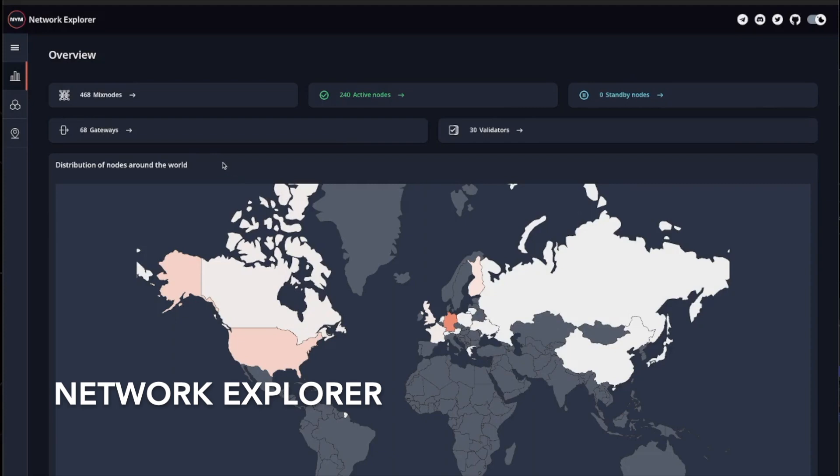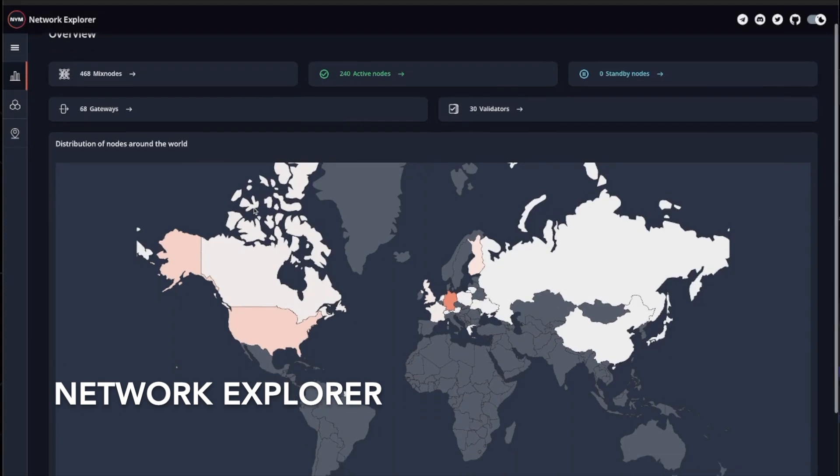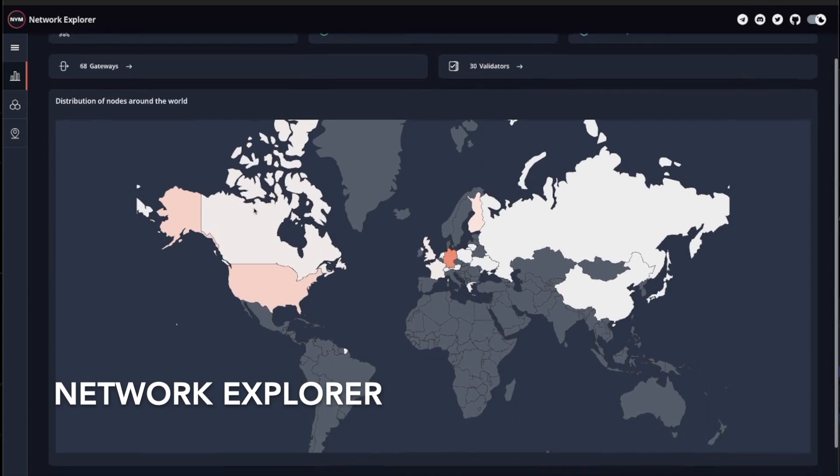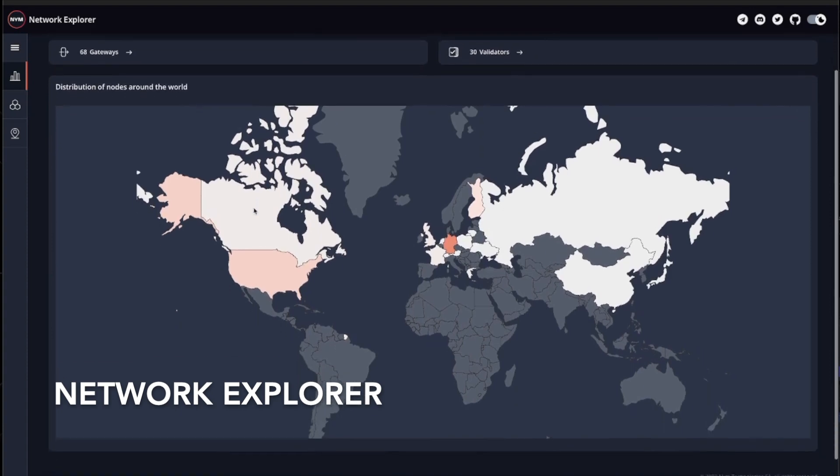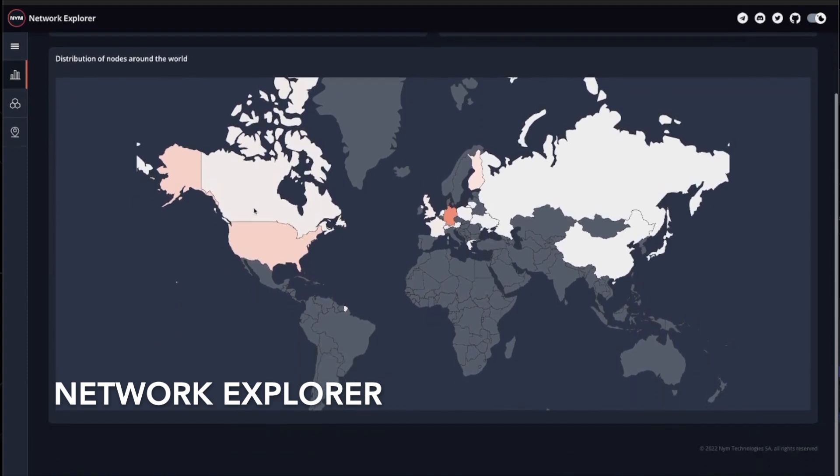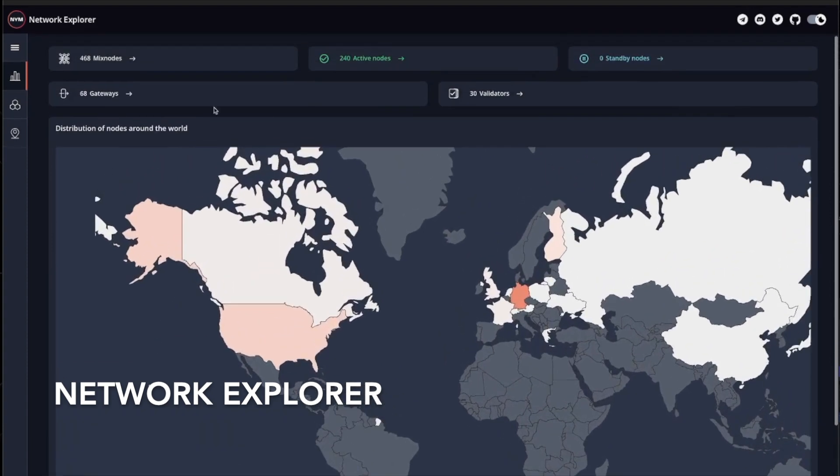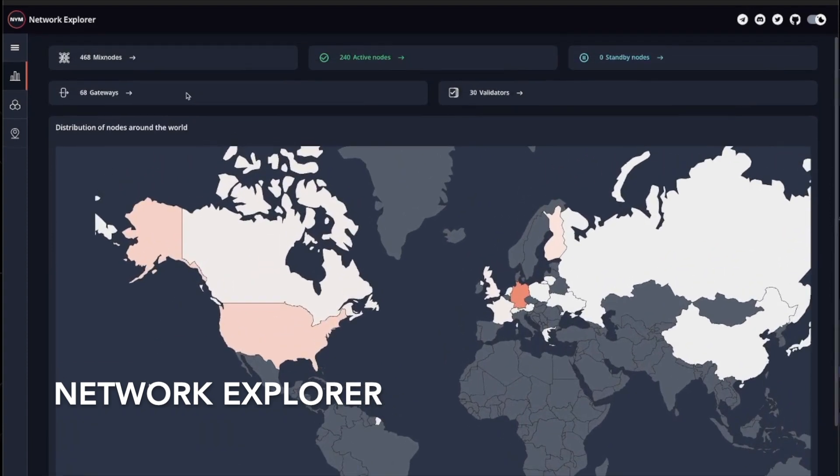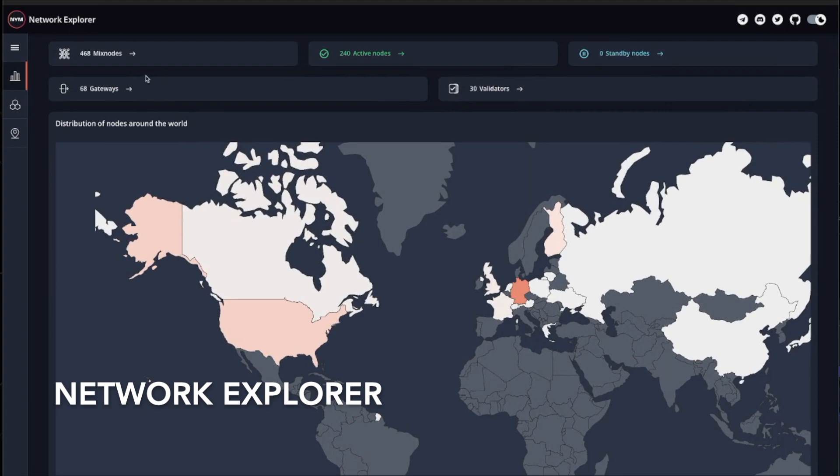Now that we've discussed the different function nodes in NYM, it's also worth mentioning that our network explorer is dedicated to visually representing the distribution of nodes around the world. It states the number of created mixnodes consisting of active and inactive nodes, the number of standby nodes that are ready to deploy just in case our traffic gets a little heavier than usual, but also the number of gateways and validators too.